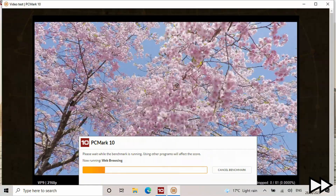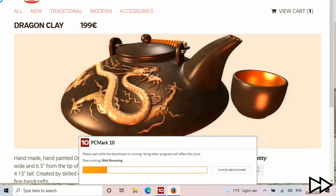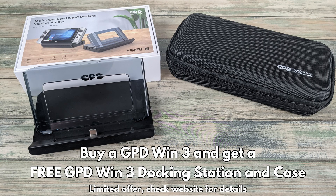This is ideal for working at home or even gaming on a larger screen. As an introductory bonus, Droix customers will also receive a free GPD Win 3 docking station and carry case. Please do check the website for availability as there is limited stock.